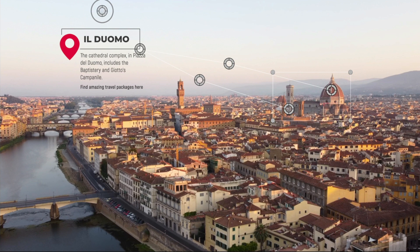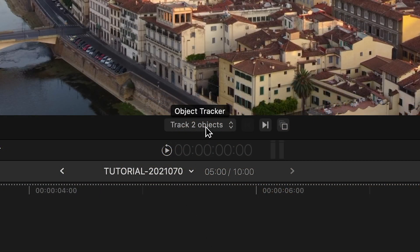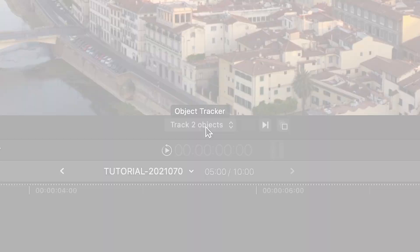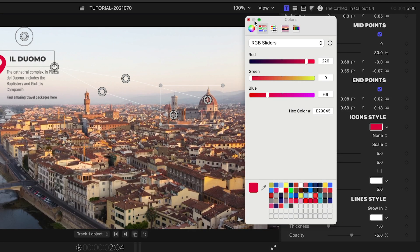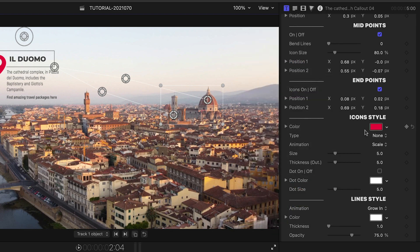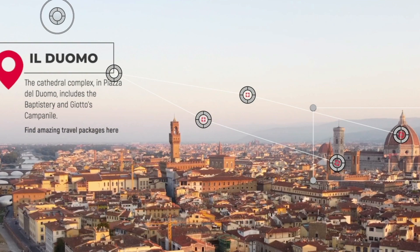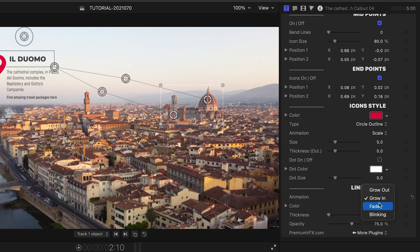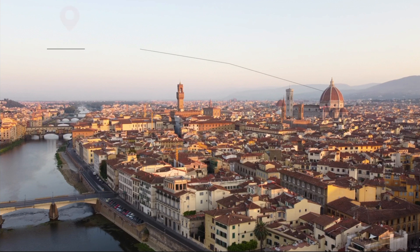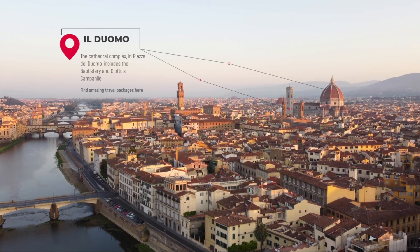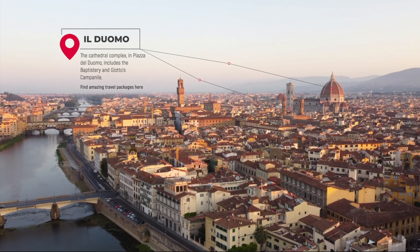Note that if you're adding a second line, you have the option in the tracker of tracking two objects instead of just one. The icon style section allows me to add and customize a bunch of different icon styles to the mid and endpoints. The line style section allows me to customize the look of the lines and choose from different animation styles.